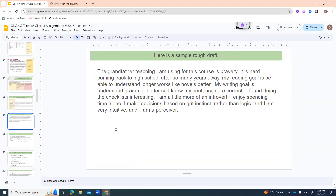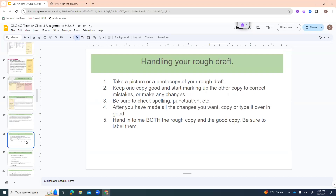Here is an example of a possible rough draft for assignment number five: 'The grandfather teaching I'm using is bravery. It is hard coming back to high school after so many years away. My reading goal is to understand longer works like novels better. My writing goal is to understand grammar better so I know my sentences are correct. I found doing the checklist interesting. I am a little more of an introvert — I enjoy spending time alone. I make decisions based on gut instinct rather than logic, and I am very intuitive and a perceiver.' Then take a photo or copy it, check spelling and punctuation, and copy or type it over. Hand in both the rough draft and the good copy, labelled clearly.